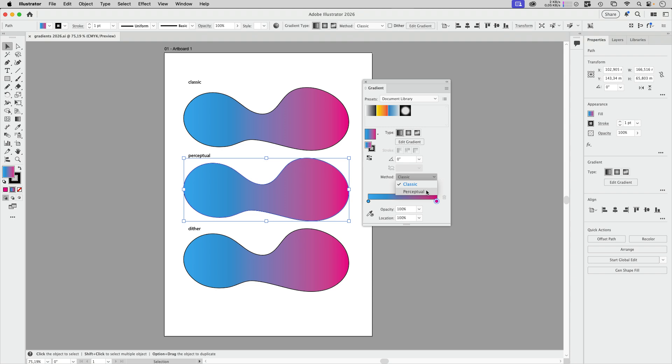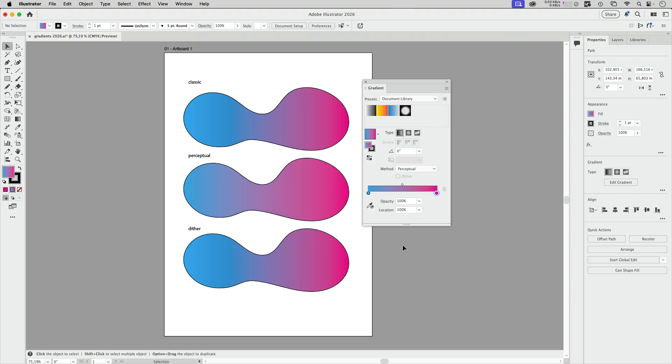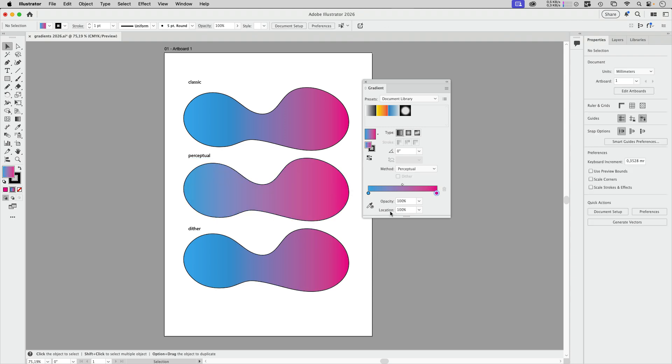You can select perceptual and you see immediately what's happening. It gets more natural looking, the way we as humans would expect it or would probably mix it when we would mix colors.